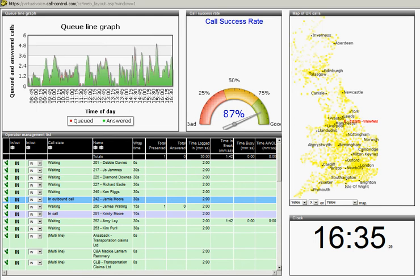This is one very high-level example screen. Across the top we have a queue line graph which is showing the average amount of calls coming into the business at any one time in 15 minute intervals.